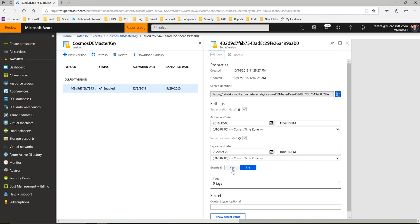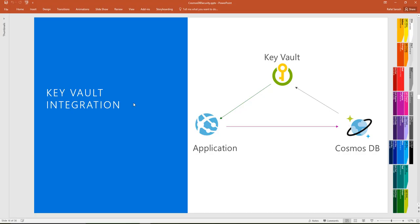I hope this quick small screencast will make your application more secure. Thanks for watching, see you next time.